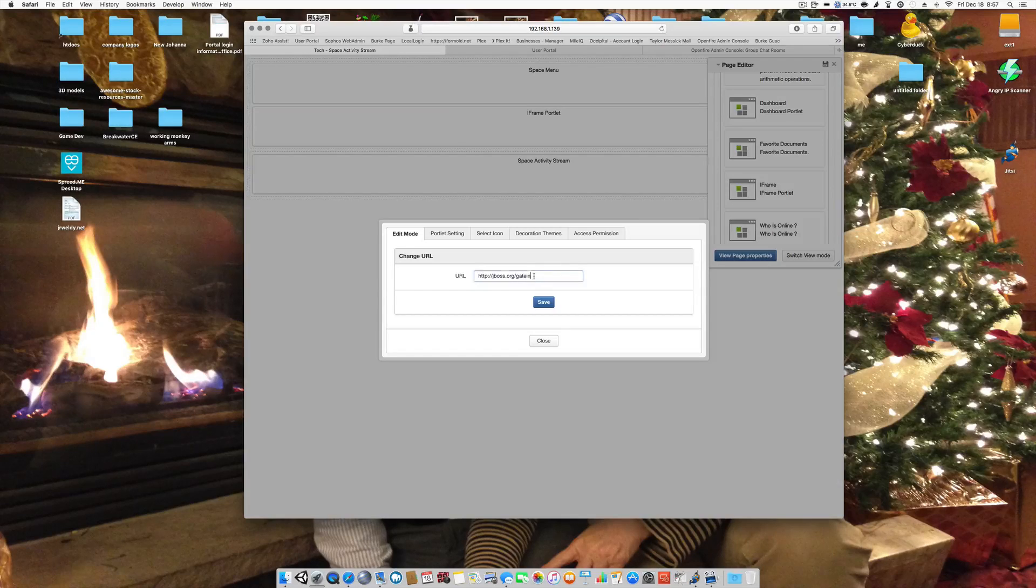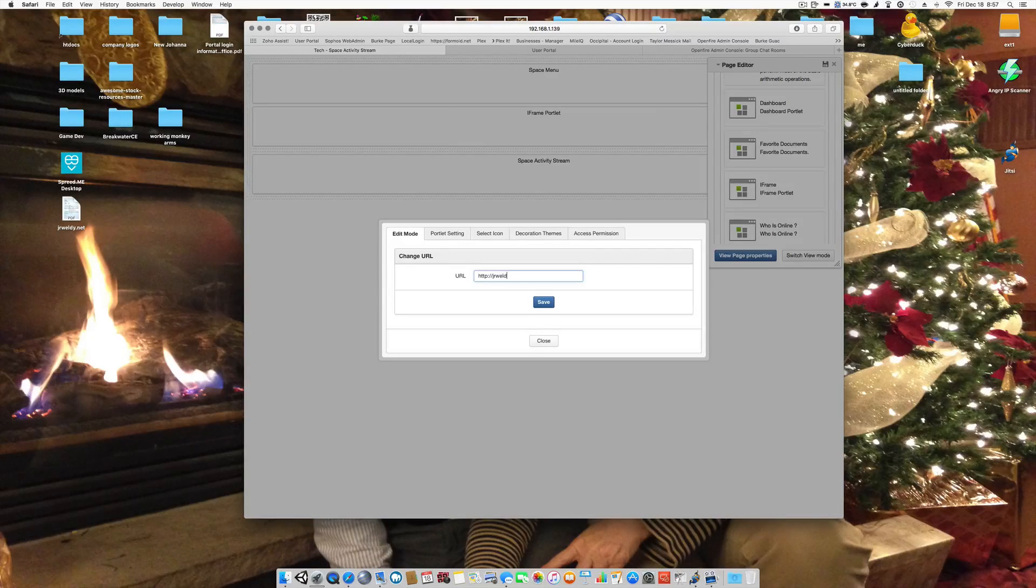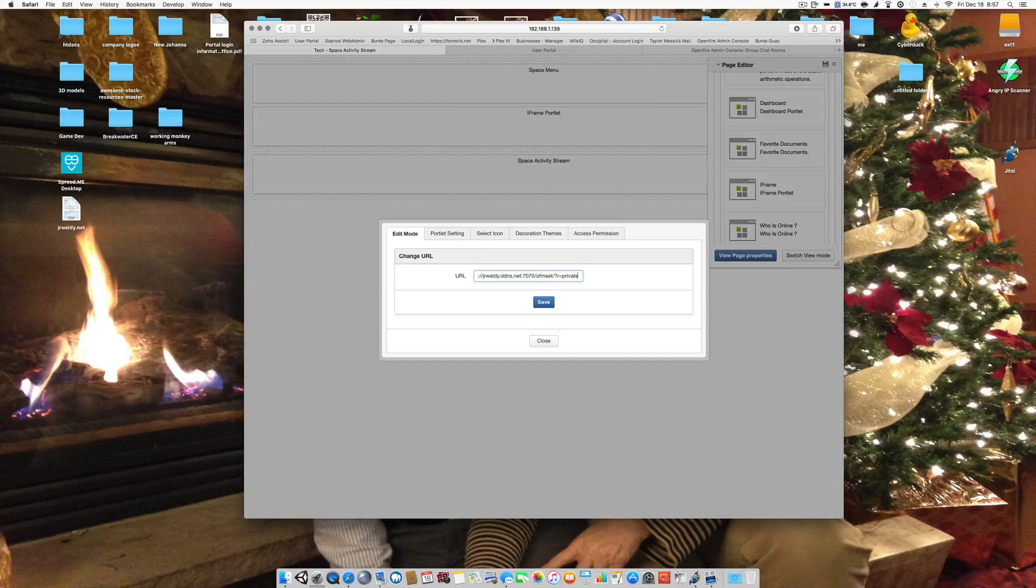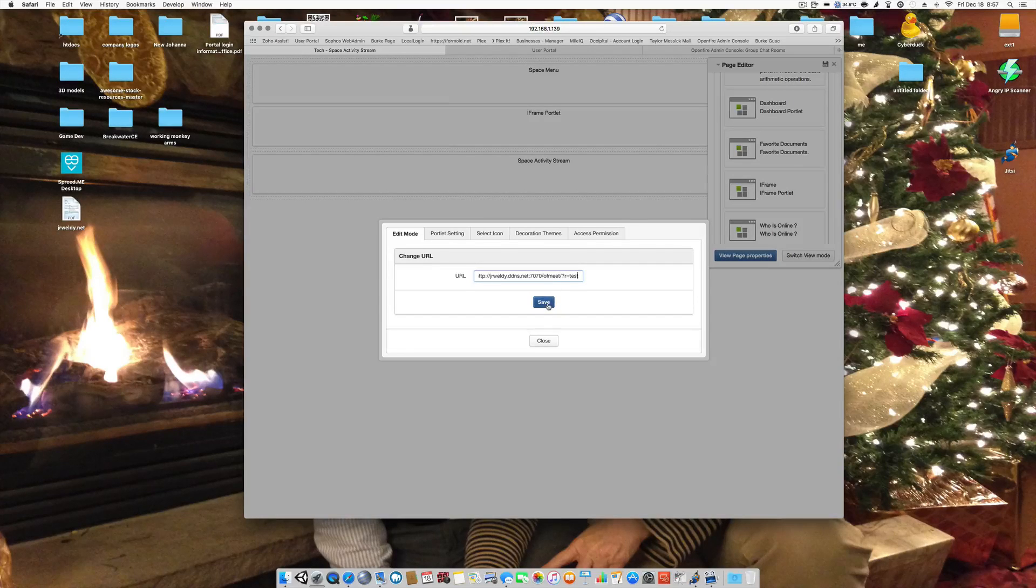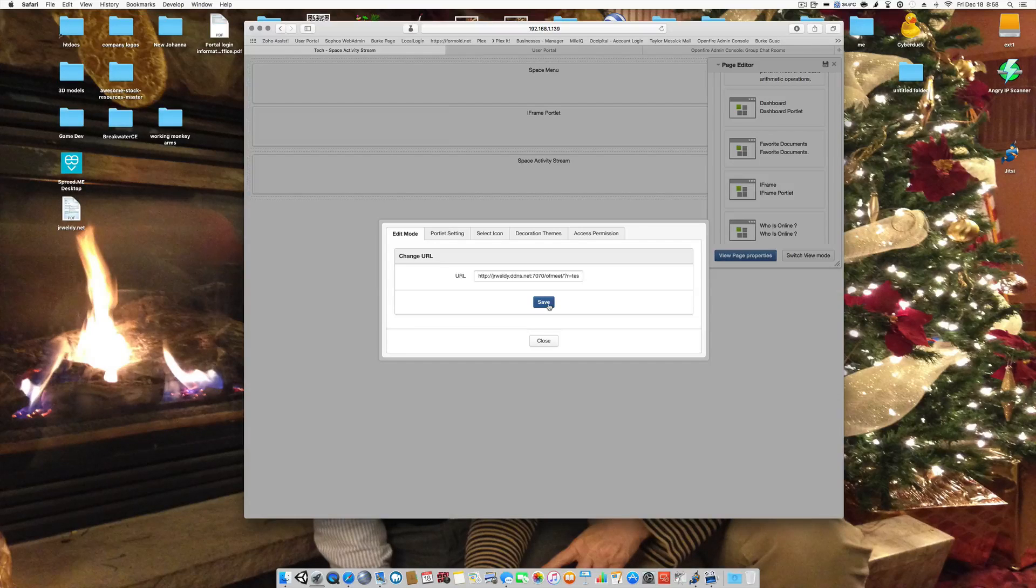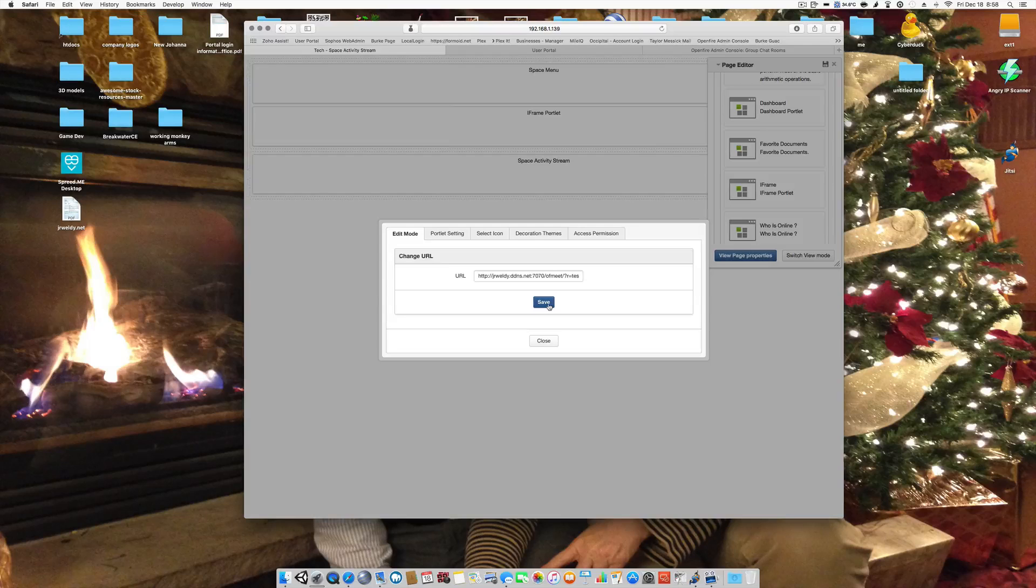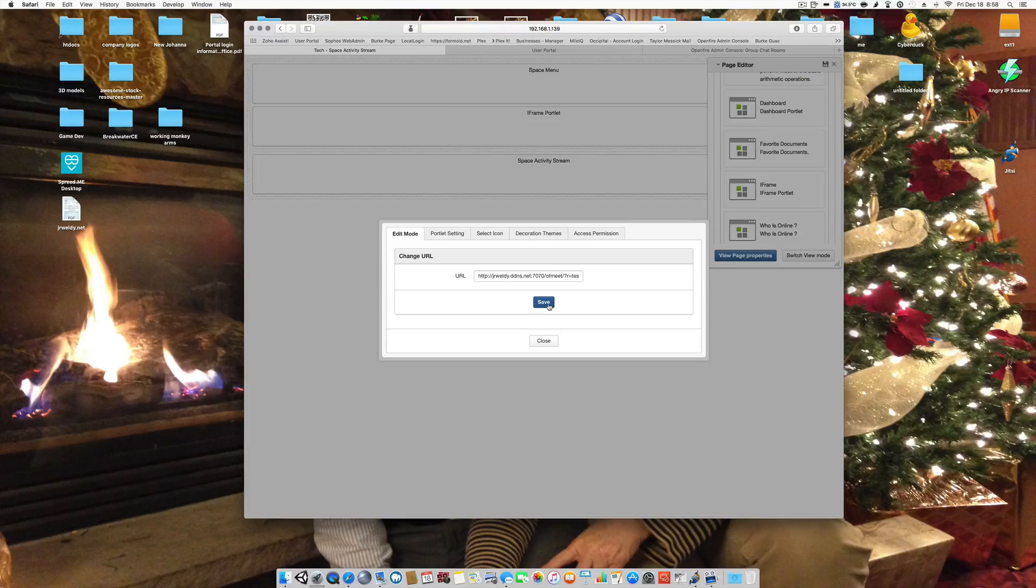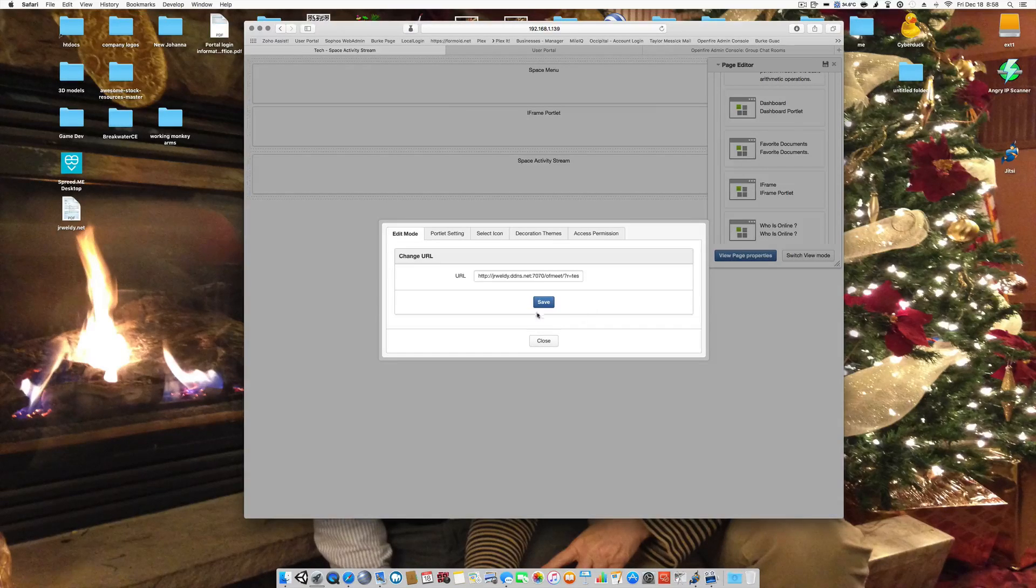And we're going to change this to a DNS. I use DDNS. So we're going to change this to test and save it. And I use not the HTTPS, which gives me problems within the iframe and XO platform because of the way the browsers handle certificates. So I use a non-SSL connection.